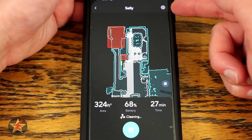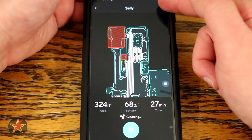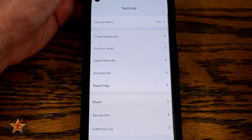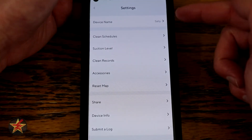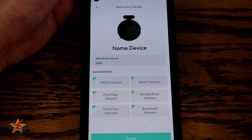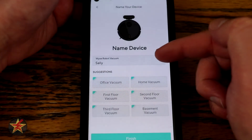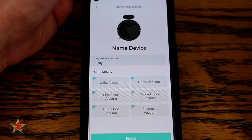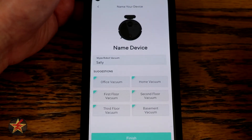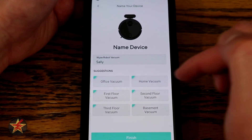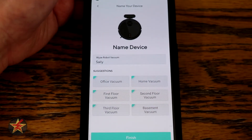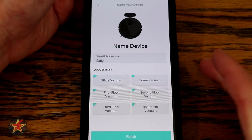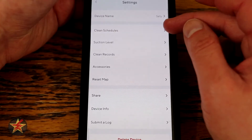Coming to the upper right hand corner we have our settings for this particular device. First off we have the name — we can change it; in my case I called it Sally, as my wife called it Sally. You can use one of the pre-selected ones and then just hit finish to lock in the name.